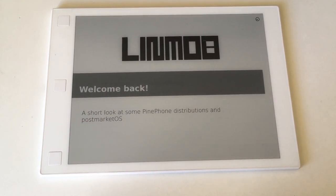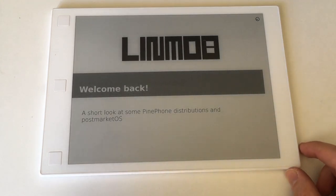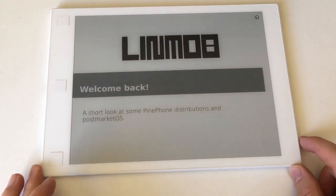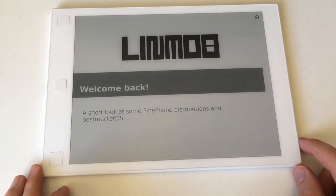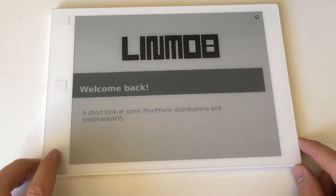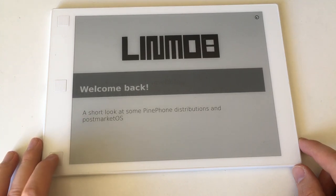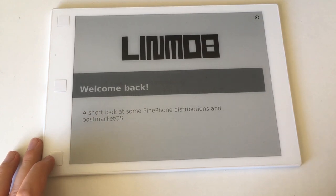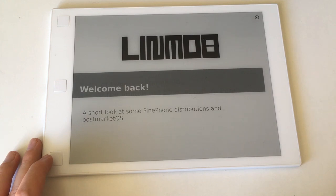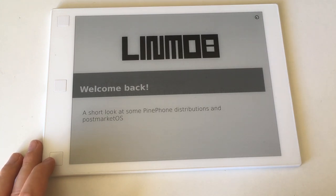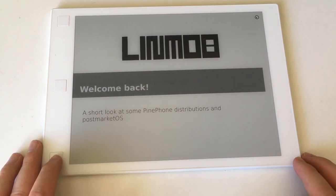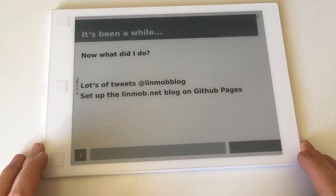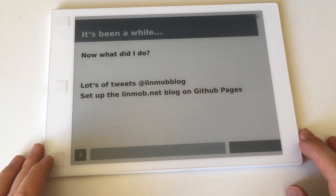Hi and welcome back to another linmob.net video, which is going to be a short look at some Pine phone distributions. Only some, not all, because there are just too many, and PostMarket OS, so it took me a while to get even to producing this second video. That was because of life, and it's really tough to find something to focus on with the Pine phone because there's so many distributions.